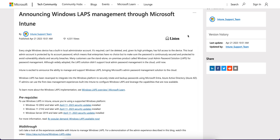If you have not liked and subscribed to the channel, please like and subscribe. Today I am going to tell you that Microsoft has announced Windows LAPS management through Microsoft Intune. LAPS stands for Local Admin Password Solutions. Earlier you were using Windows LAPS with Microsoft Active Directory, and now Microsoft has announced LAPS management through Microsoft Intune, which is very easy.